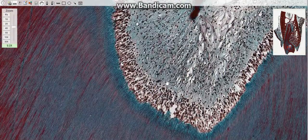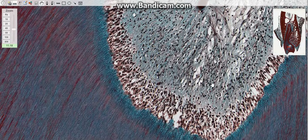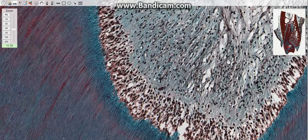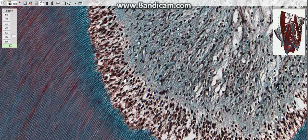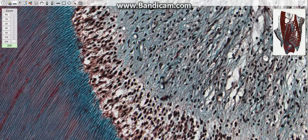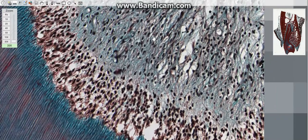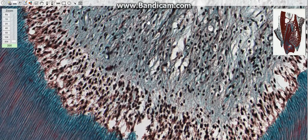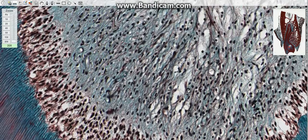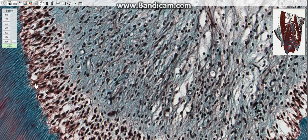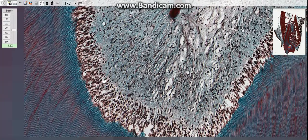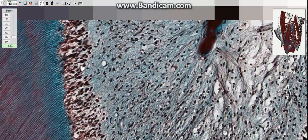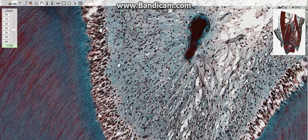The dental pulp has three layers from innermost to outermost: the cell-rich zone, the cell-free zone, and the odontoblastic layer. The cell-free zone is rich in both capillaries and nerve networks. The cell-rich zone contains fibroblasts and undifferentiated mesenchymal cells, while the odontoblastic layer contains cell bodies of the odontoblasts. Cells found in dental pulp include fibroblasts, the principal cells, odontoblasts, macrophages, granulocytes, mast cells, and plasma cells.